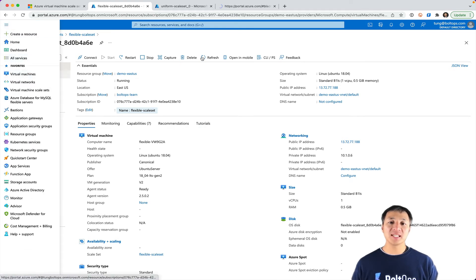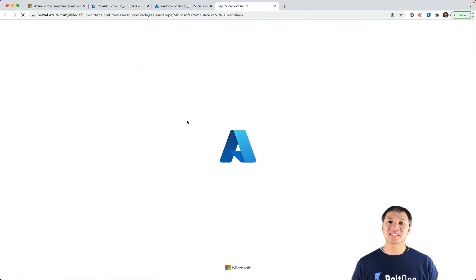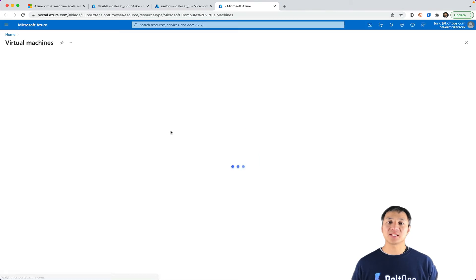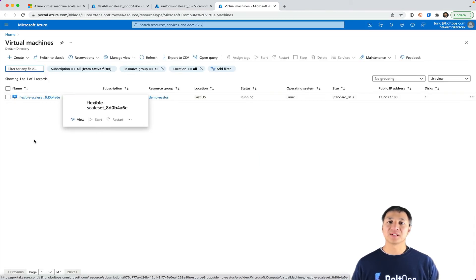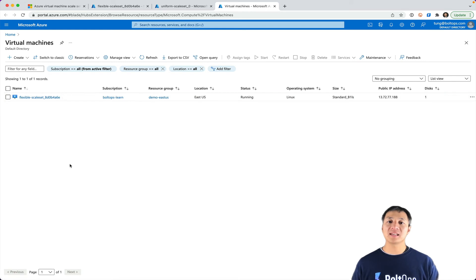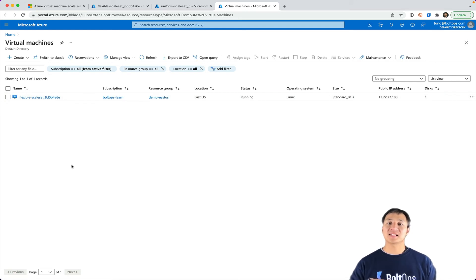If you click on virtual machines to look for the instances under the virtual machine portal here, you only see flexible scale set. So basically with uniform scale sets, the interface has kind of been hidden and abstracted out a little bit.